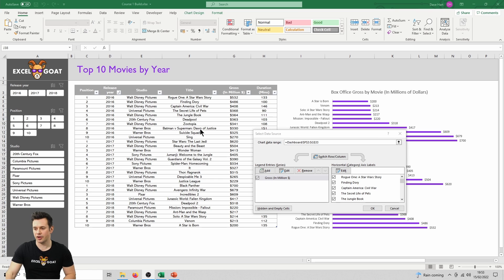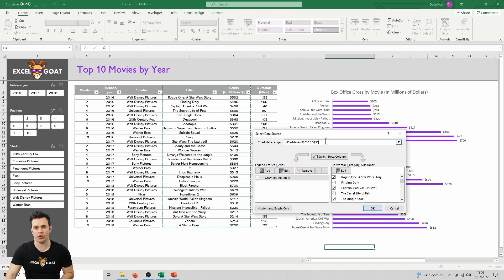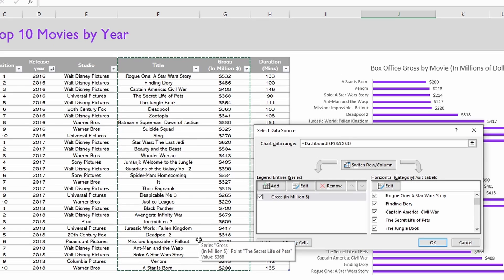If we click on the chart data range box, we'll see that Excel will put a green dotted line in our table to show the data that is being used in our chart.